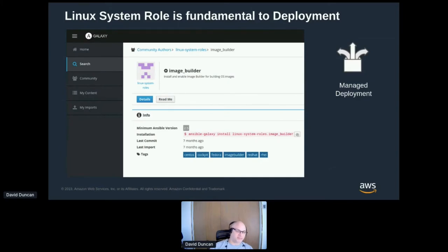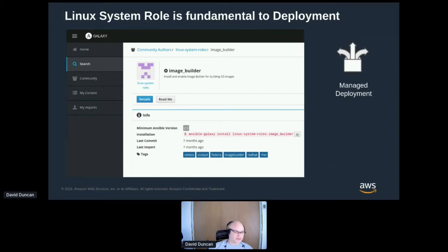I now have an installer that installs the image builder system role onto instances, and then those instances create images for the different versions I want to build for. It's been seven months since its last update, but it's still pulling in current code and making a managed deployment possible. Using that Ansible Linux system role, I can work that into my image builder configuration.